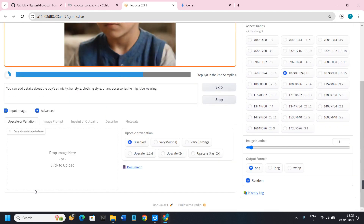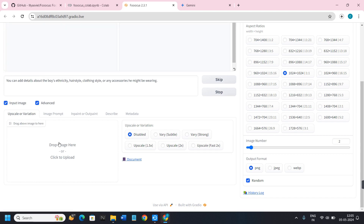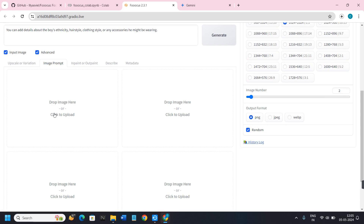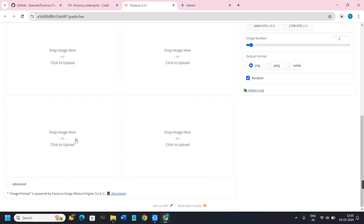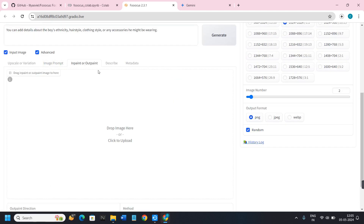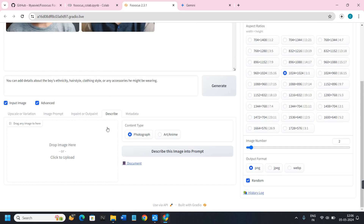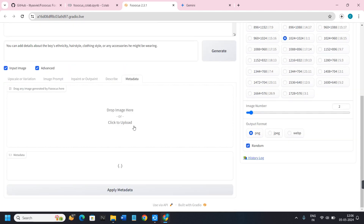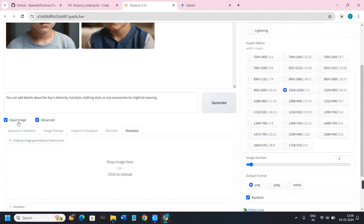While the images are generating, let me show you some other features of Focus AI. If you click on 'Input Image' you'll see options to upscale or use variation on top of your image. For the face swap feature, click on the 'Image Prompt' tab — you can add up to four images there. You'll also find the Inpaint and Outpaint options, which I'll cover in a separate video. In the Describe tab you can select content type — paragraph, art, or anime — and in Metadata you can use an image to provide metadata.